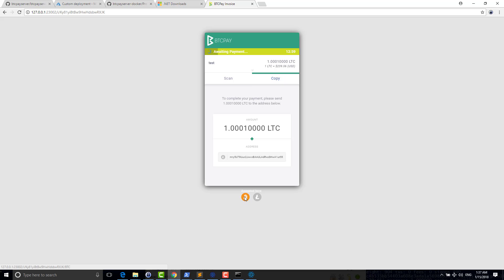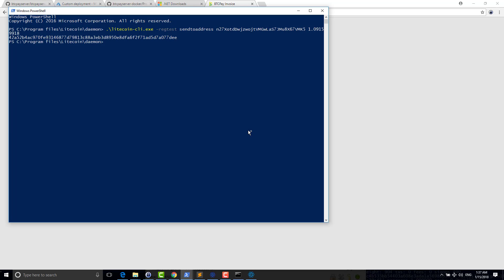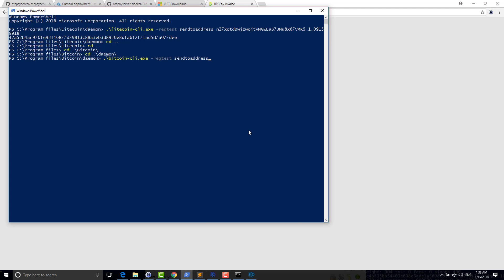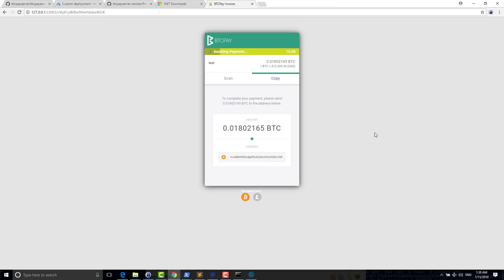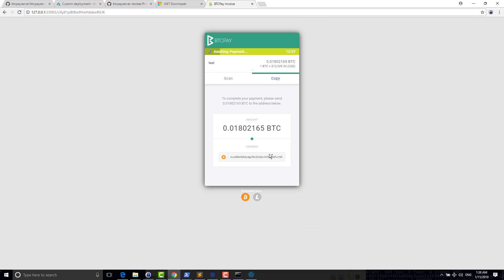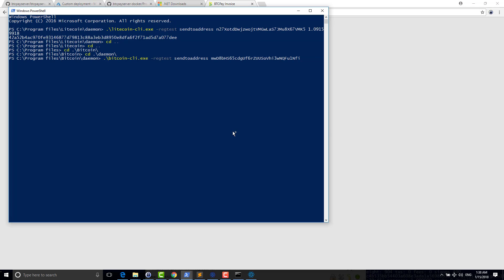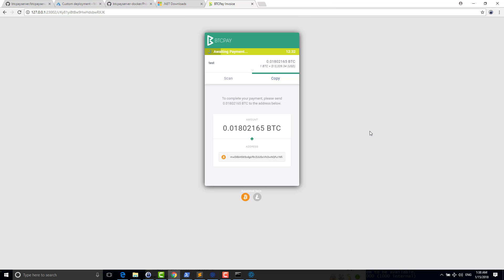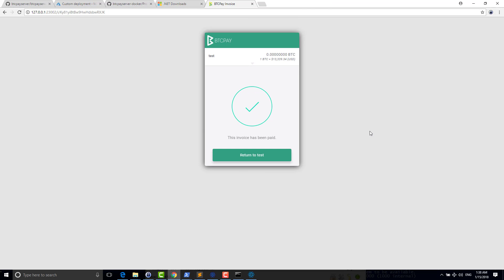Then I want to pay the other part, for example, in Bitcoin. So I will do exactly the same, except with Bitcoin. And this time I pay the rest of the invoice. So I send. Bam. Okay. Invoice getting paid.